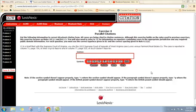We're up to the point now where we have all the pieces of the citation available to us. So we're going to start with the case name, move on to the case location, and then finish up with the court and the date. The twist in this exercise is that you have parallel citation information, which changes both how you handle the case location and also how you handle the court and date.